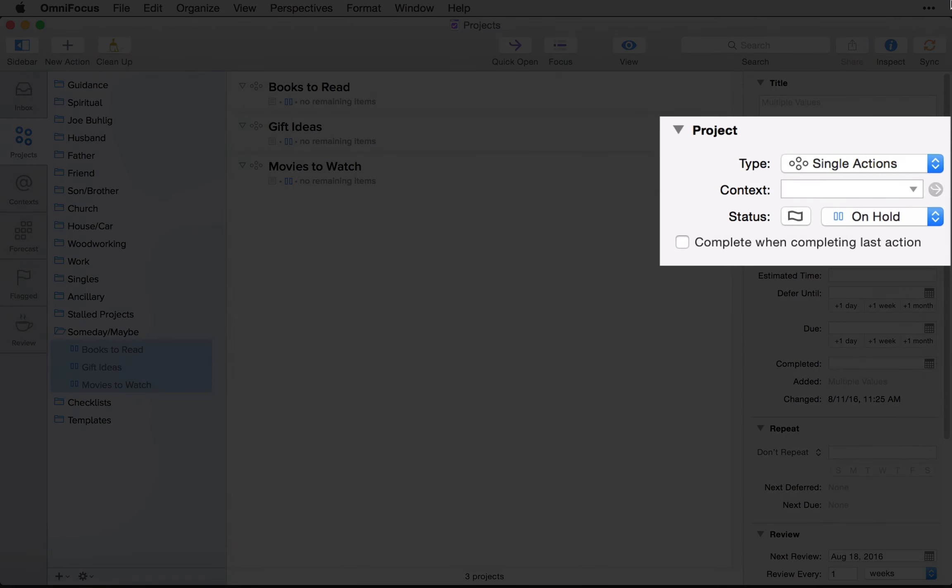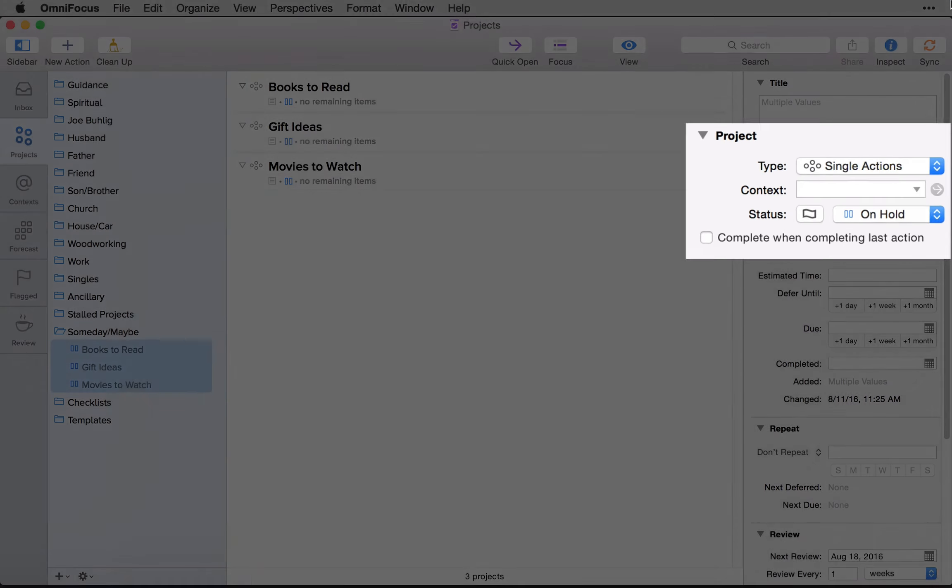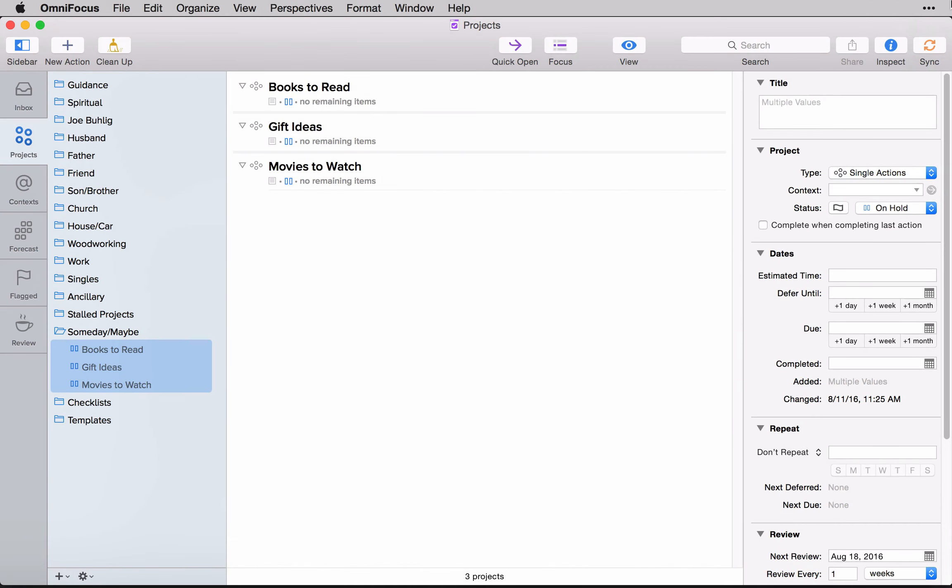Like so. And the reason I do that is because placing them on hold pulls all of the items out of your active working lists.